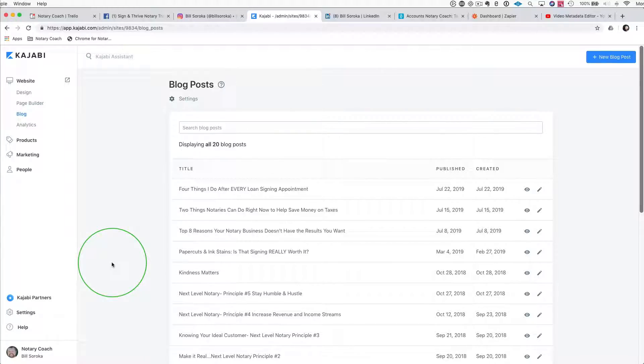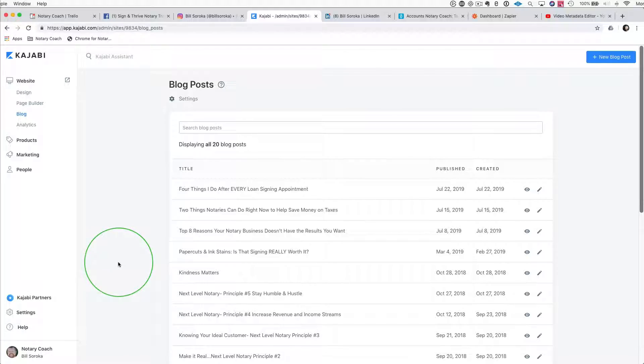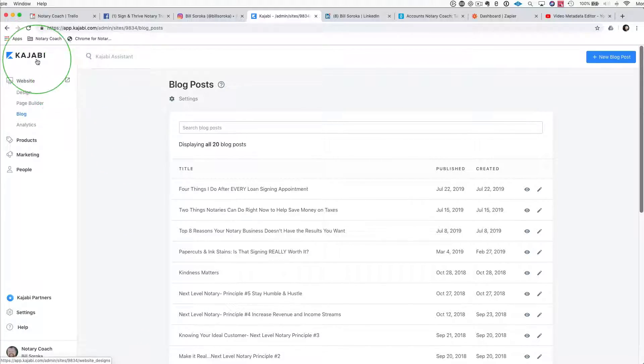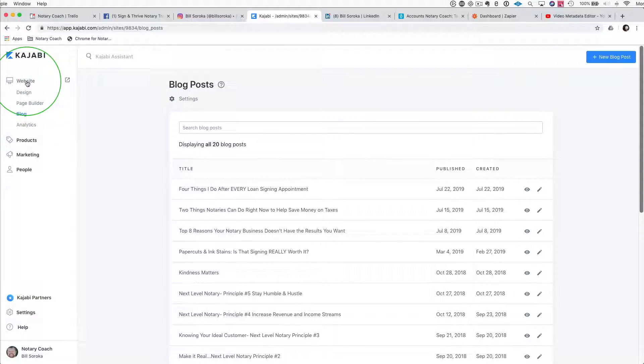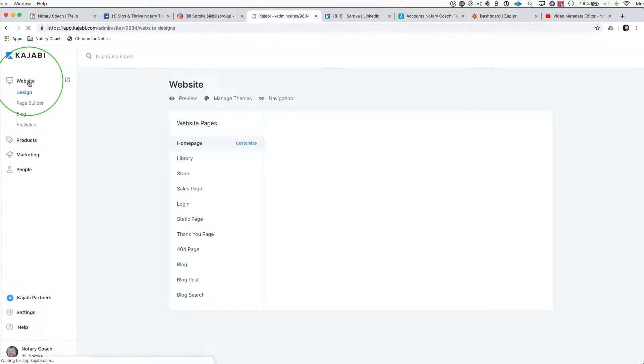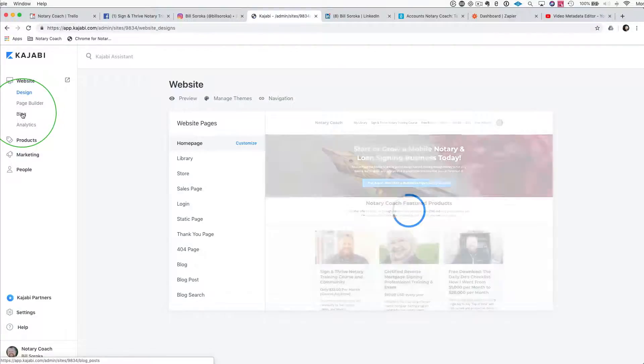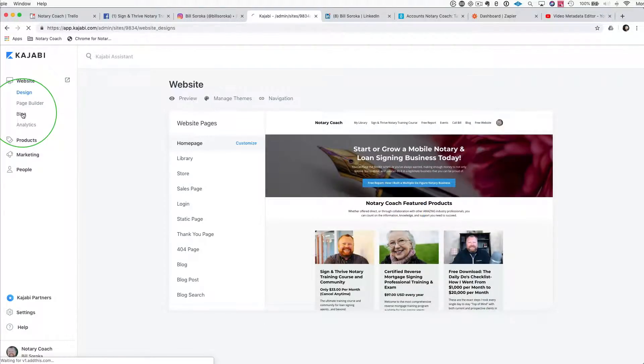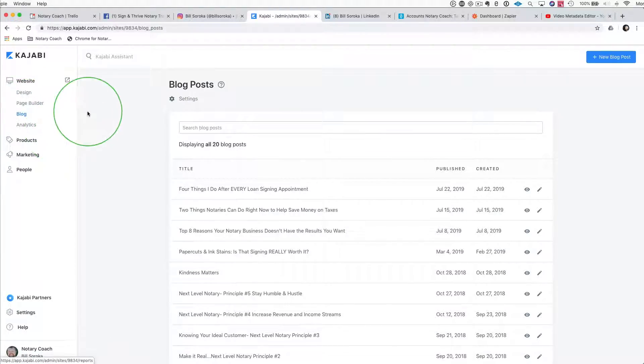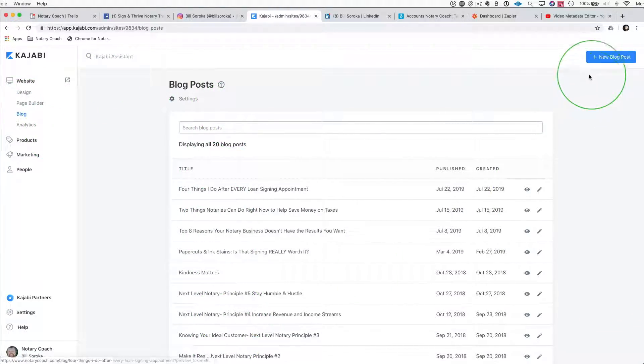Now it's time to create a blog post with the transcription that we pulled from the YouTube video. The first thing we're going to do is go into Kajabi, where we're going to create our blog post. Go to website up here in the top left, and then go to blog. This is where you create blogs and we're going to create a new blog post.